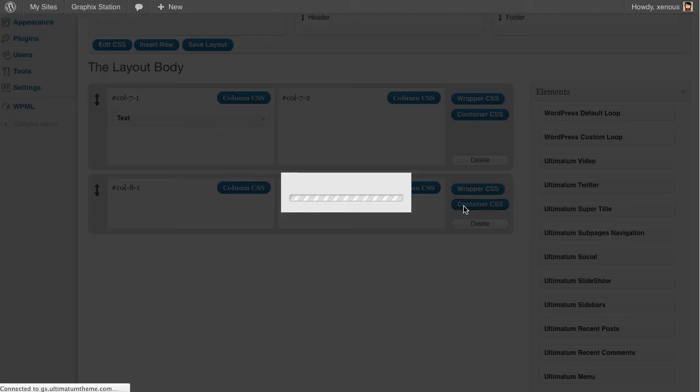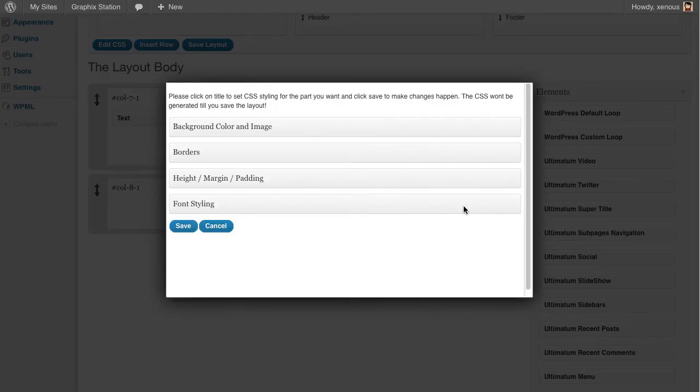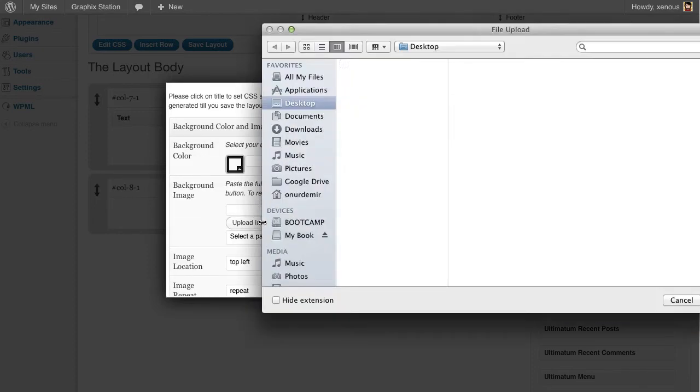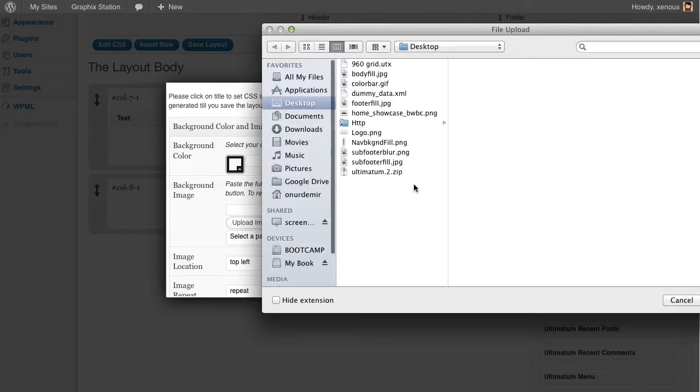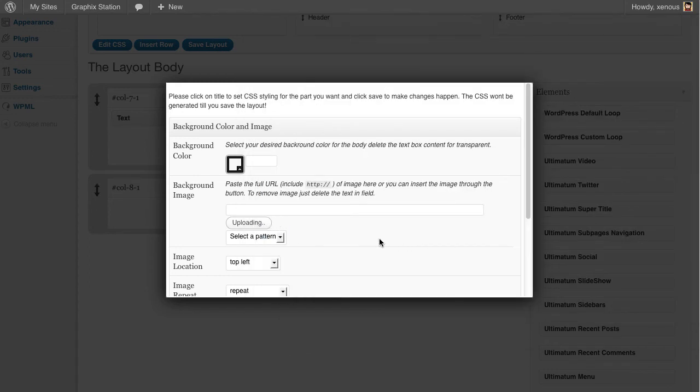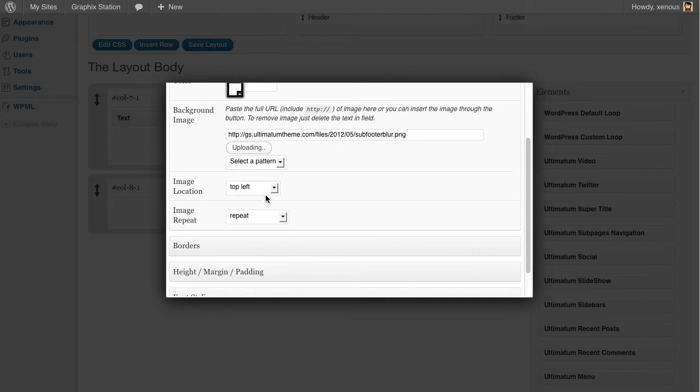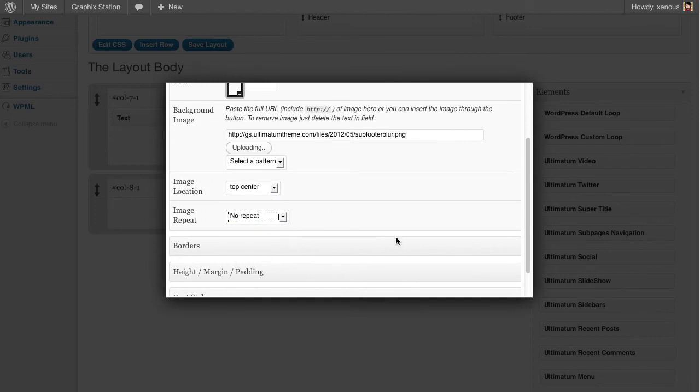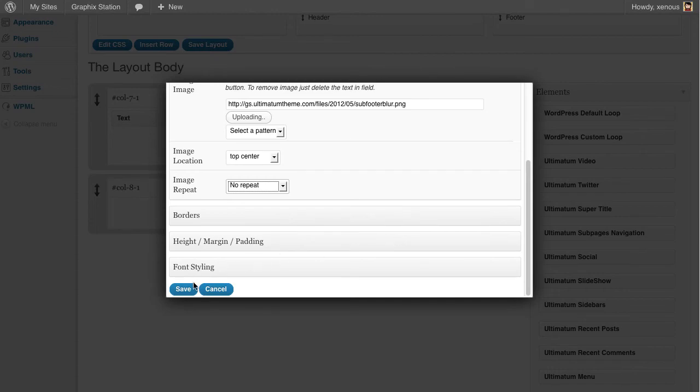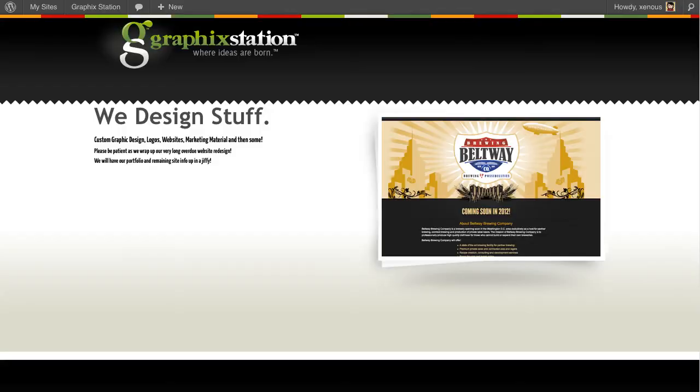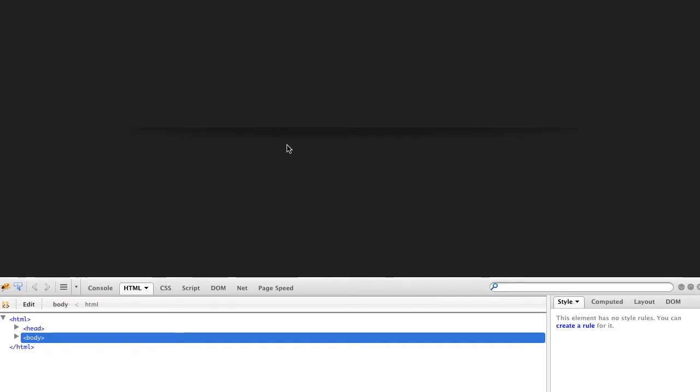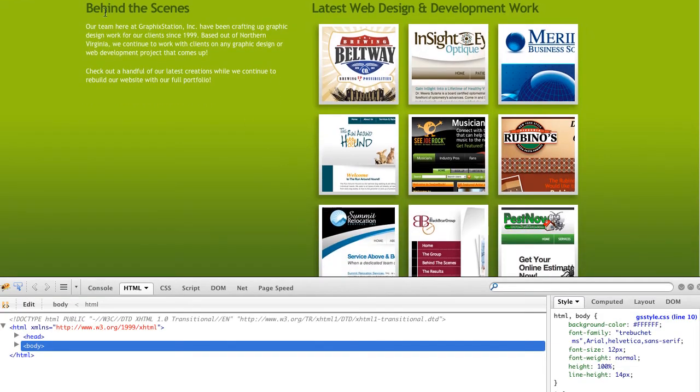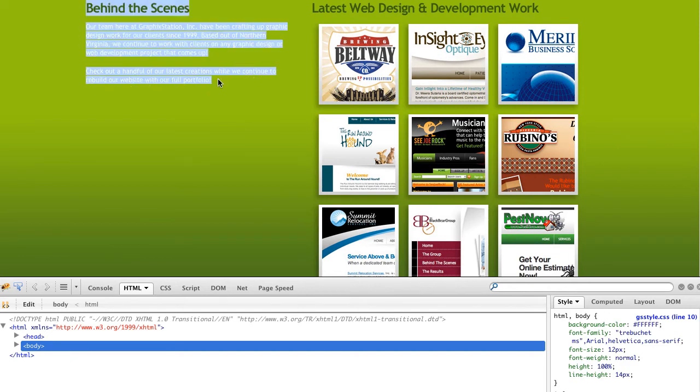Now I'm back to my layout screen. I'm clicking wrapper CSS and given my field image which is 600 pixels in height. Let's give height 600 pixels and click save. This part is done. Now for the container which is in the middle part, I'll be given the other image. I'm clicking upload image, it's a footer blur. I'm selecting top center for the image location and no repeat. Save again.